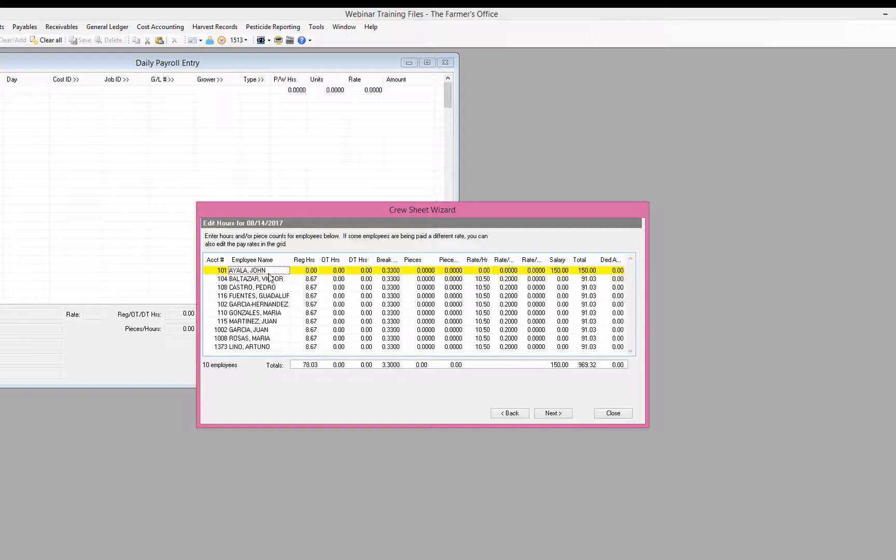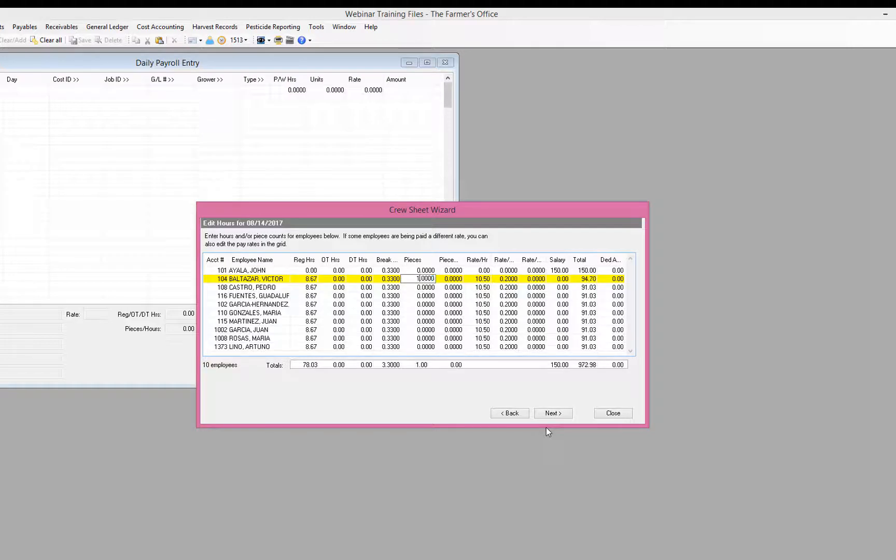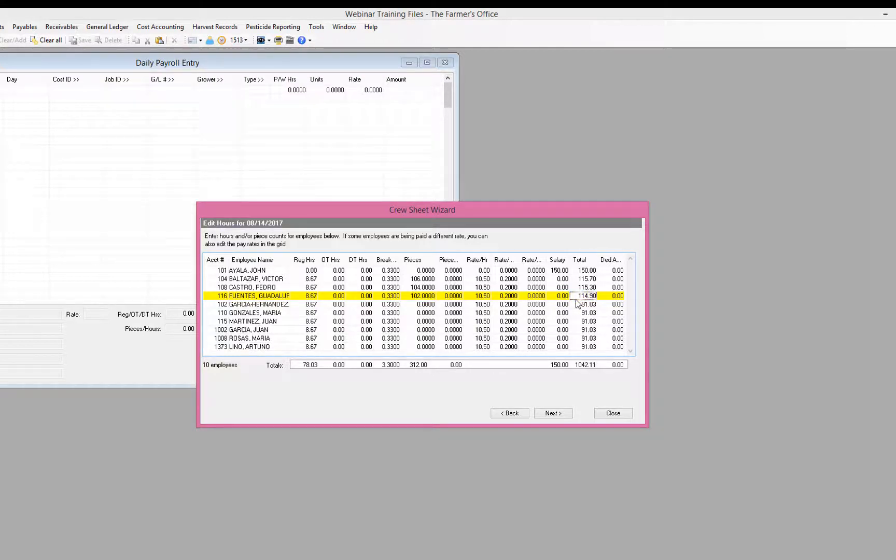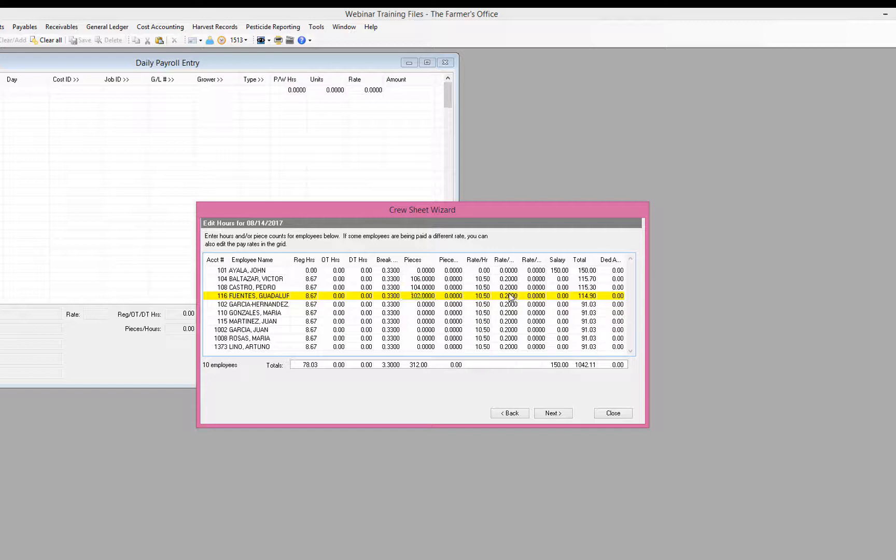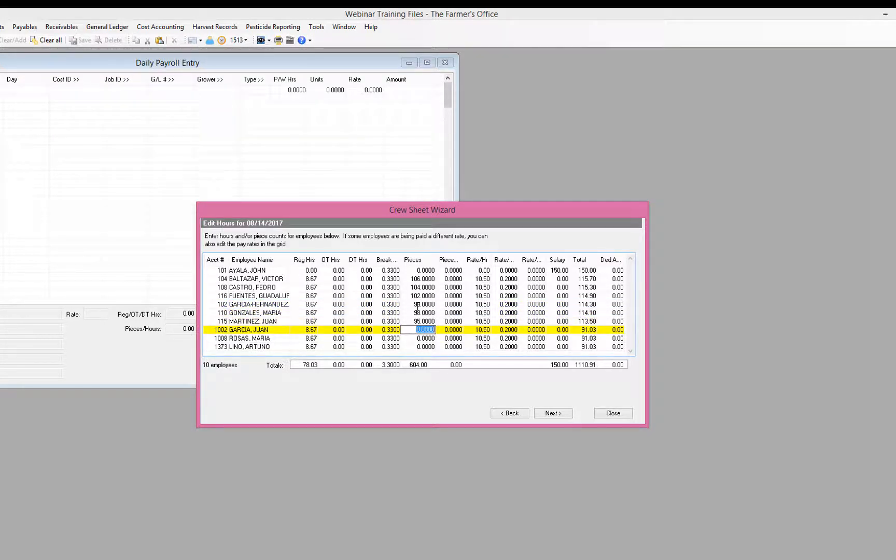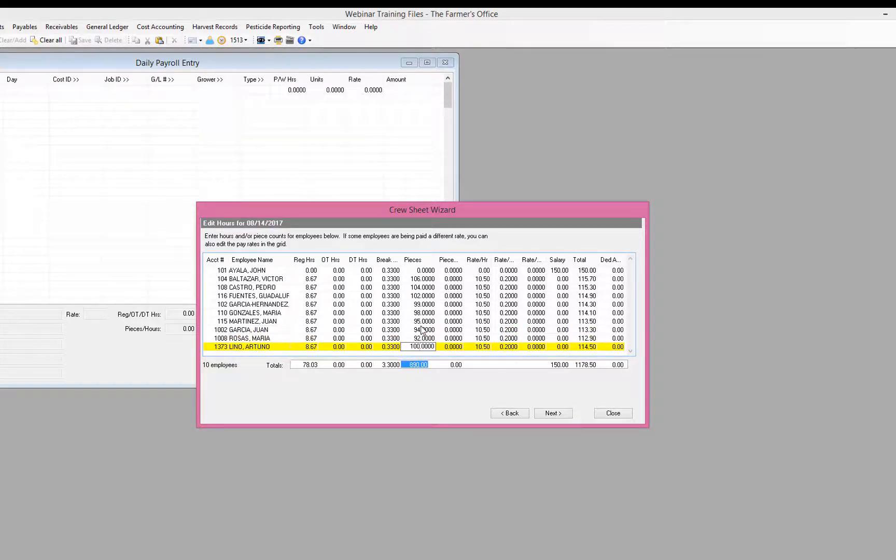So you can see my first employee is my supervisor, so we have his salary. And now I can go to my pieces column and enter in my piece counts. So you can see now as I update my pieces, the employee's wages for the day is updated. They're getting their hourly, 8.67 at 10.50, and then their pieces at the 20 cents. As I add my pieces, you can also see at the bottom it is updating my totals. So when I'm done with my entries, I can check my totals for this sheet. In the lower left corner, you'll see the number of employees that I've entered. So we can double check that we have all of the employees that were on the crew sheet.